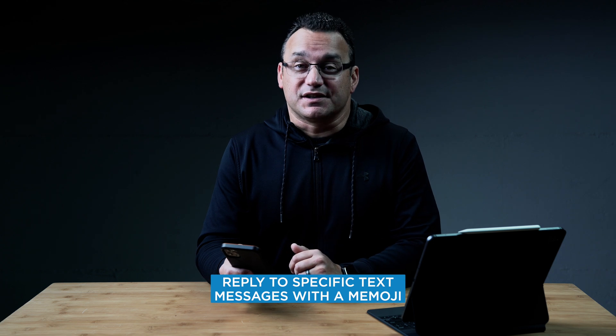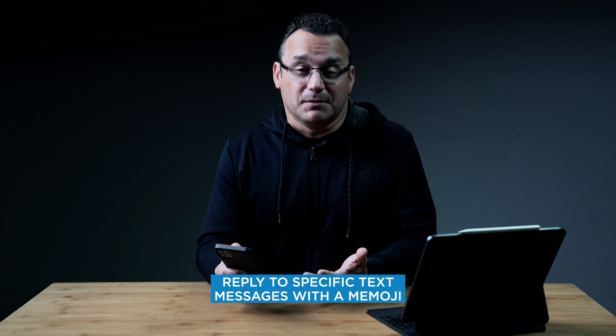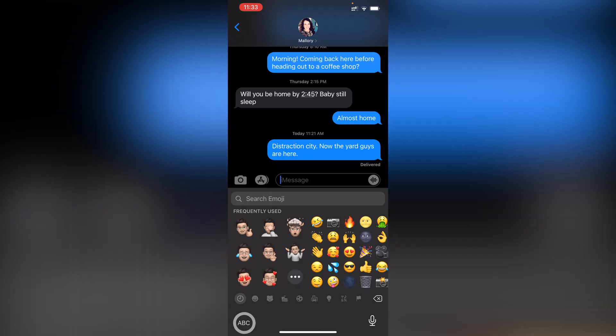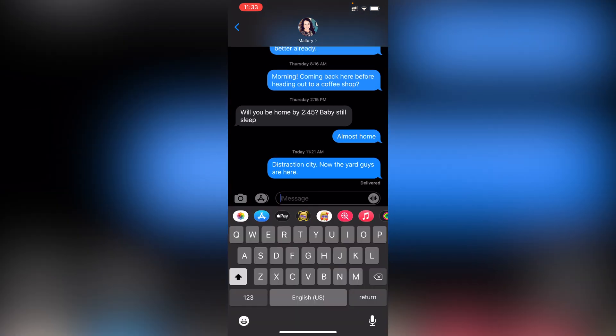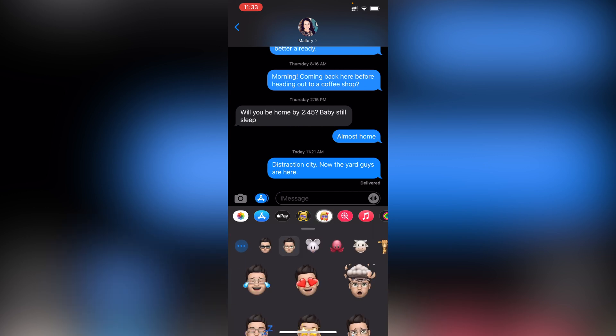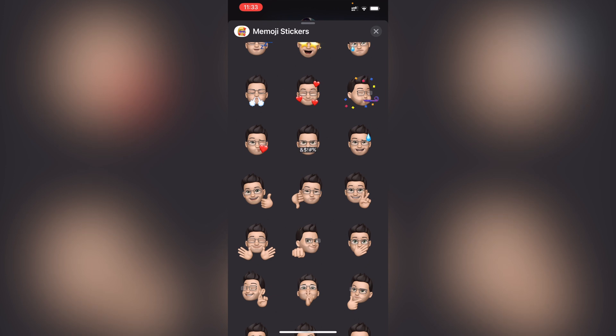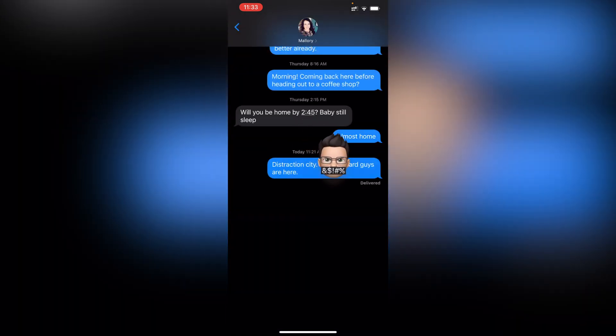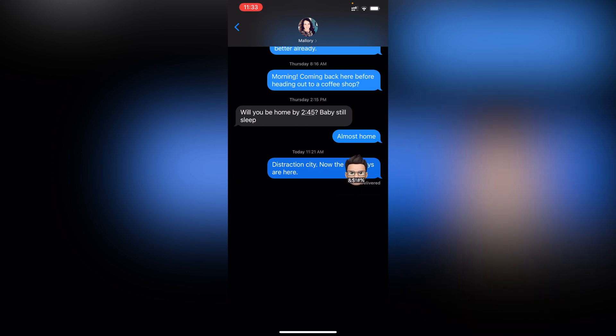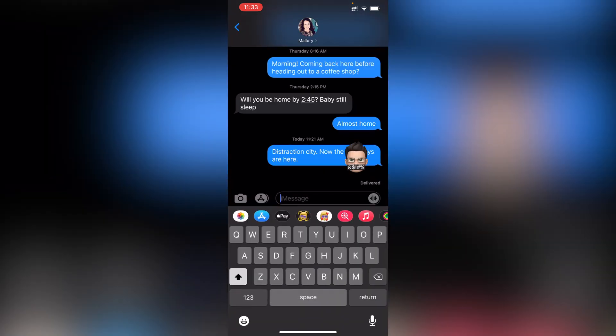Memojis in text messages are a lot of fun. I love using them over regular emojis, and it's easy to share one right into a text message. But did you know that you can reply to a specific message within your text messages with a Memoji? Tap on your emoji and you'll see your frequently used Memojis. If you don't see that, tap on your Memoji app, find one, and swipe to it. You can tap and drop it right on top of a specific message, and that Memoji replies specifically to that line of text. Pretty cool.